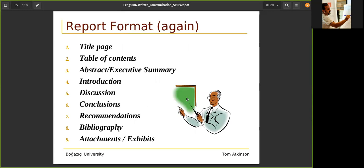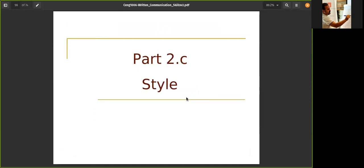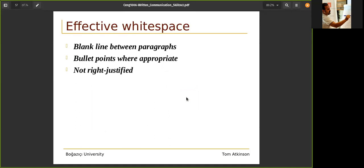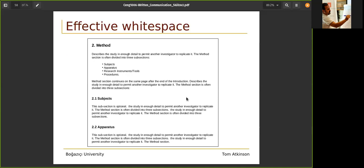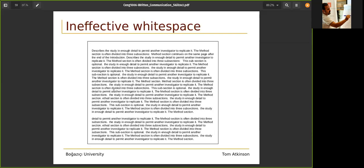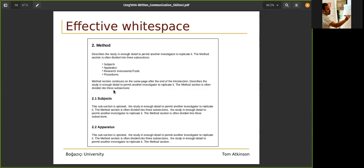The report format recap: title page, table of contents, abstract, introduction, discussion, conclusion, recommendations, bibliography, and appendix. When we look at style: use effective white space with blank lines between paragraphs, use bullet points where appropriate. Good styling makes your document more understandable. Here is an example — if you use bullets and subtitles, it's really nice to understand. If you don't use them, it's the same document but much harder to read. So style matters.